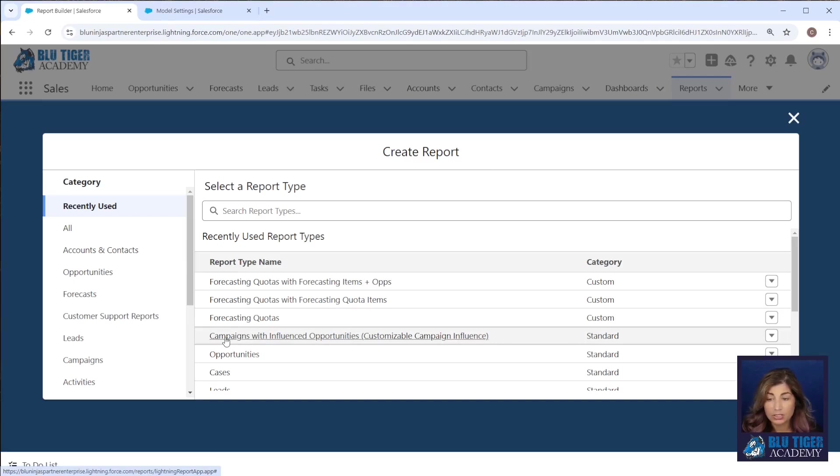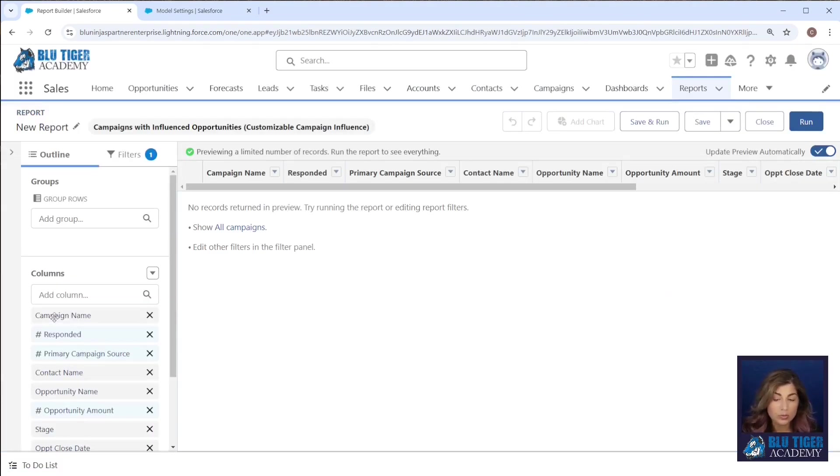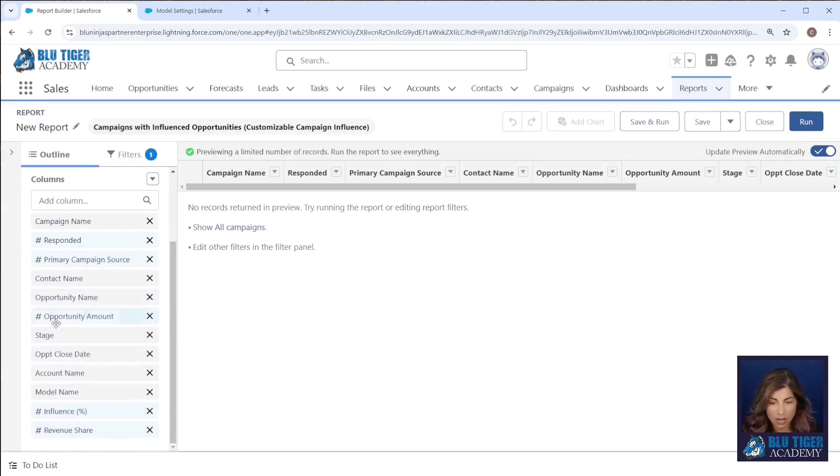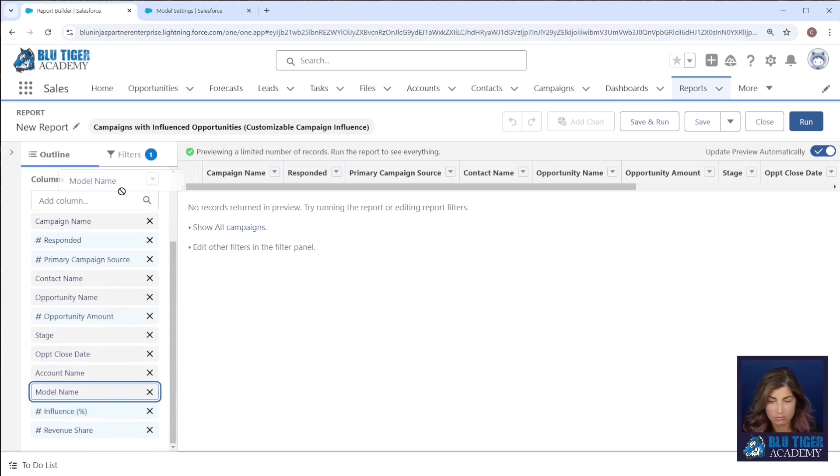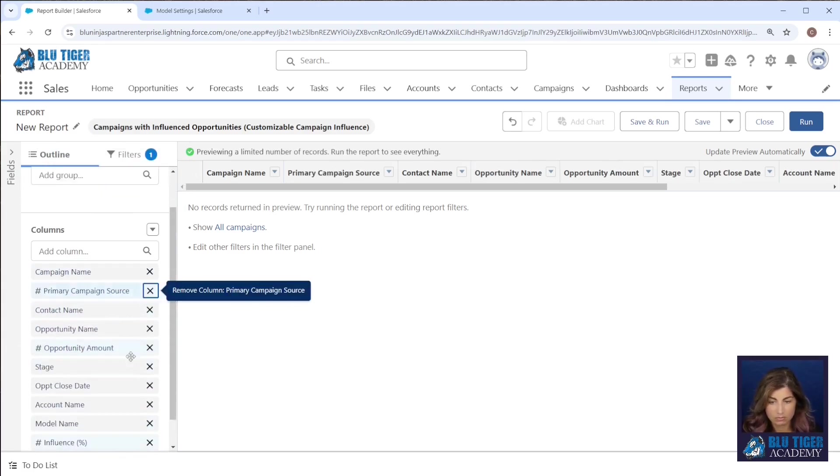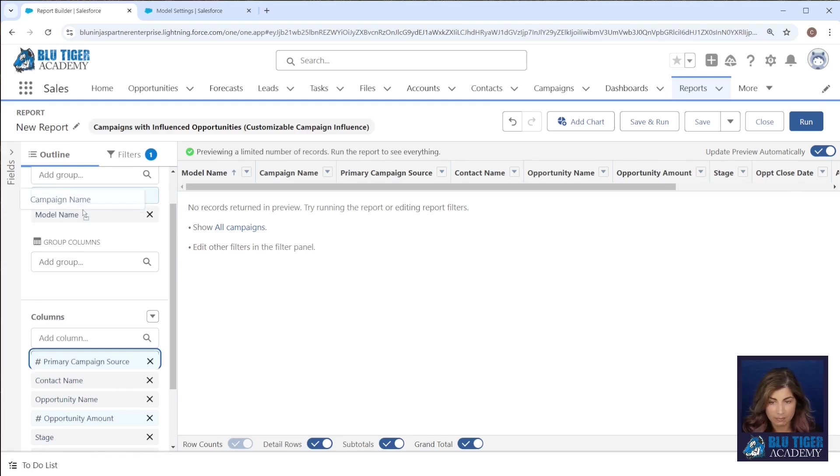We're going to use the report type called campaigns with influenced opportunities customizable campaign influence. We're going to group our report based on the model name first and then based on the campaign name.